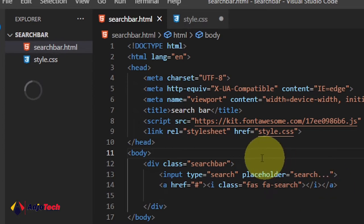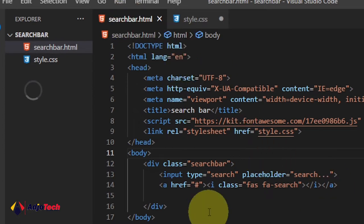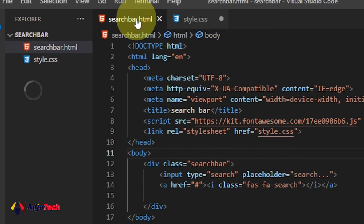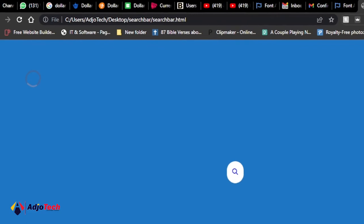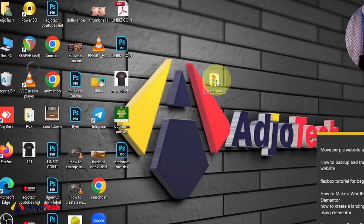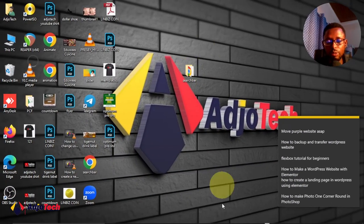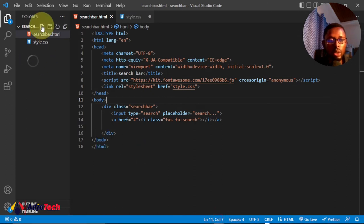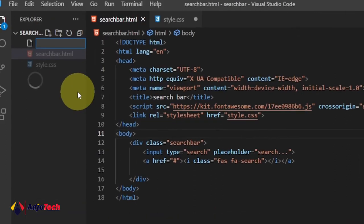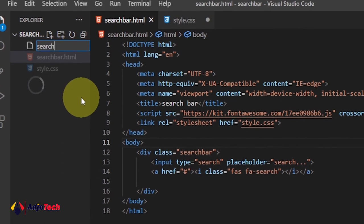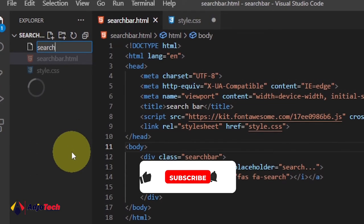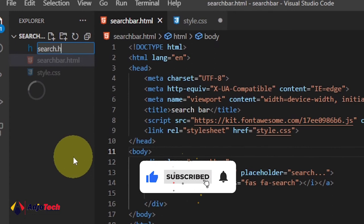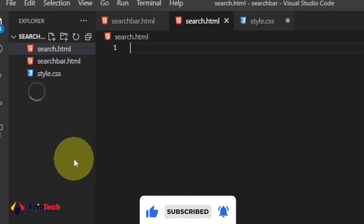I'm going to open this in my favorite code editor, VS Code. I have my main HTML file and the CSS file here. I'm going to create everything from scratch using the same folder, but I'll create a separate file. Let's click and create a new file — I'll call it search, so this is going to be search.html.